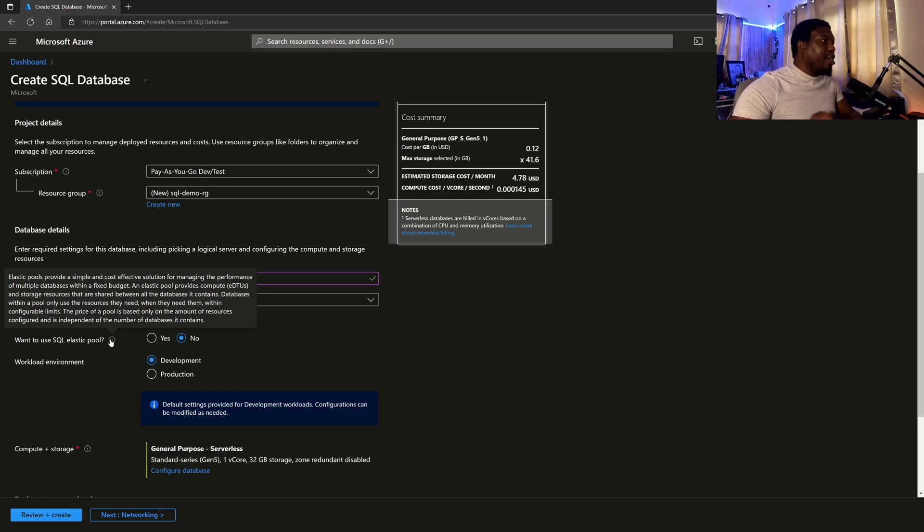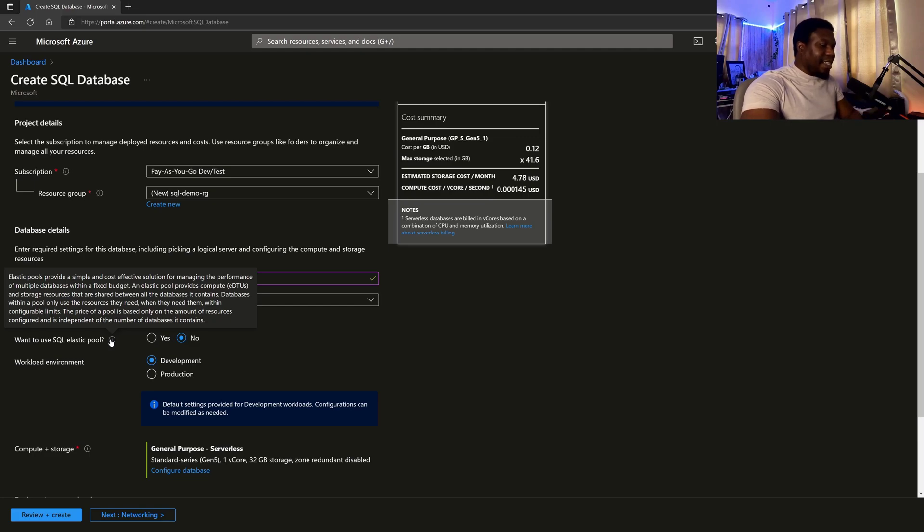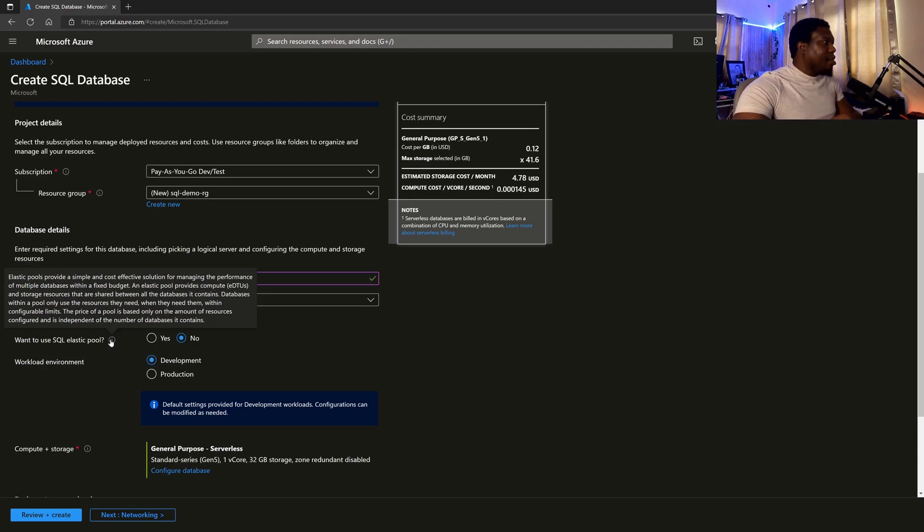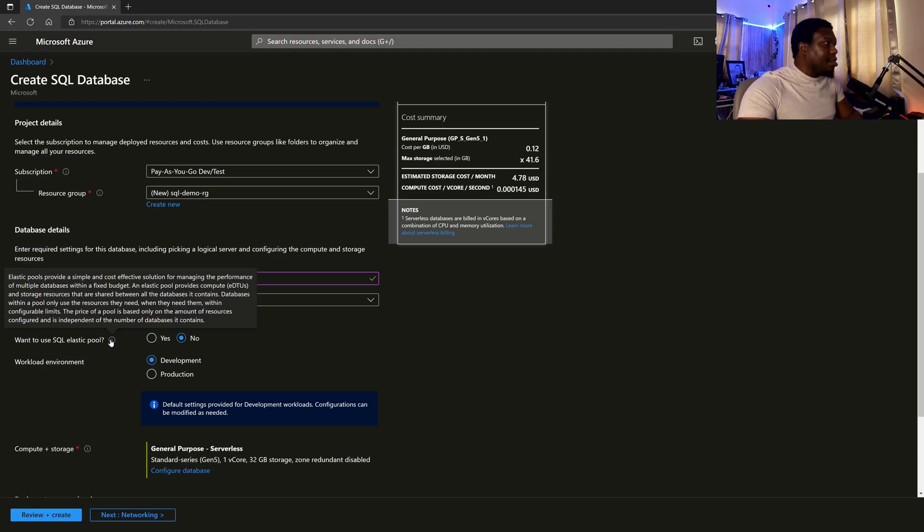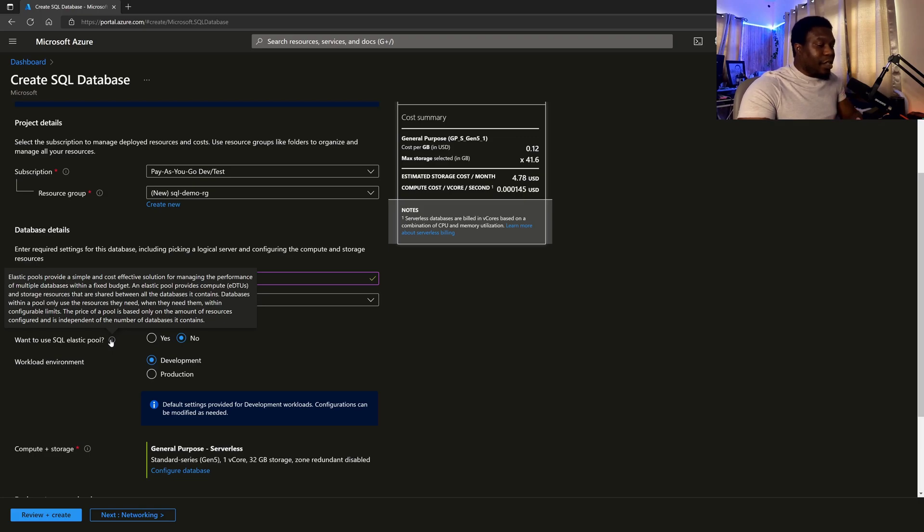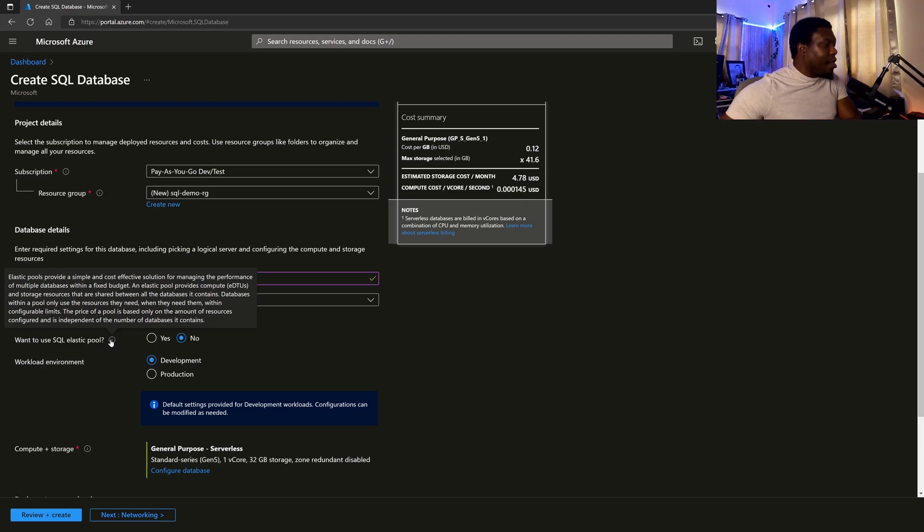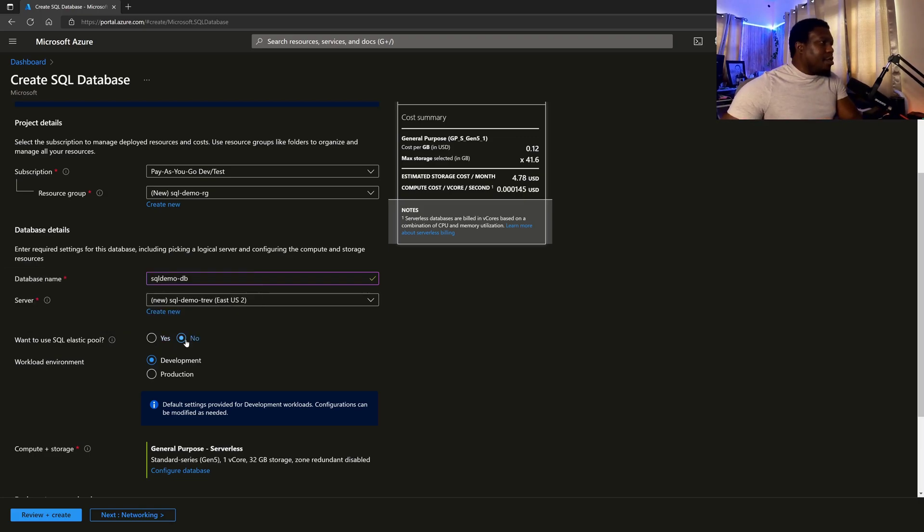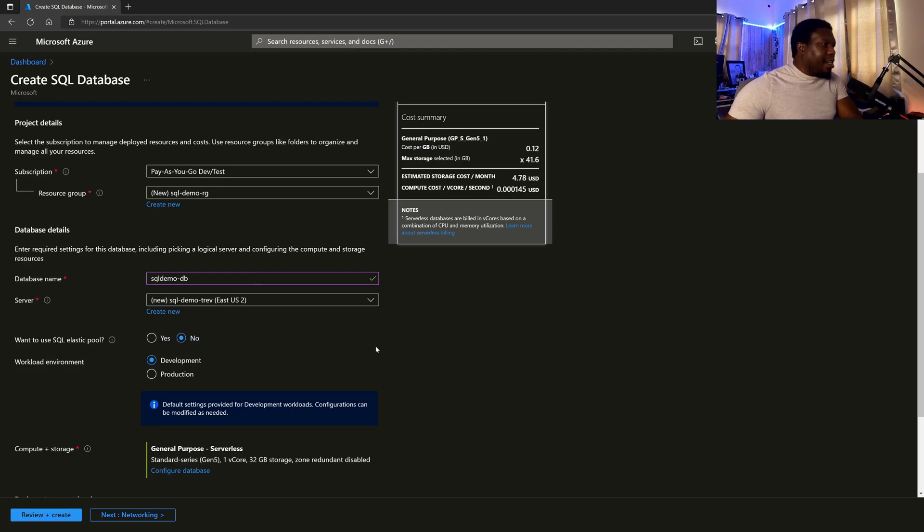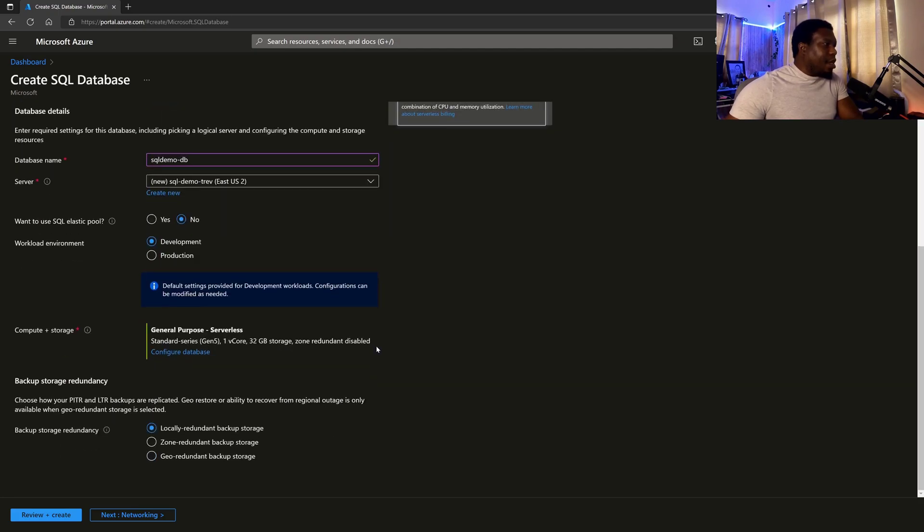the database will only use the resources that have been allocated to it. So it's a nice way to kind of preset the amount of resources you want and get a better analysis or estimate of your potential costing. So we're not going to go with that. We can leave it on no. And then as we go down,